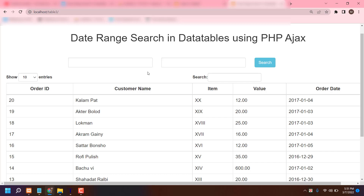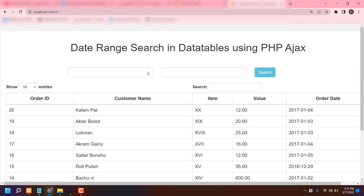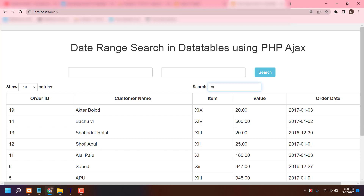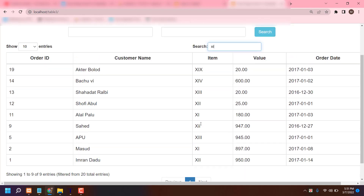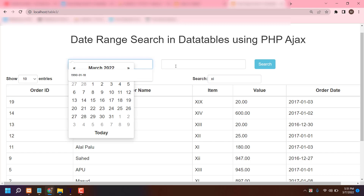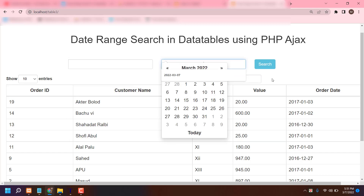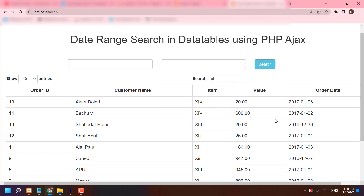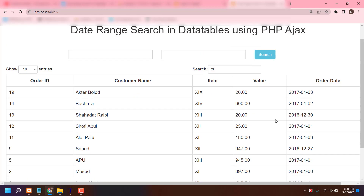Hi guys, I am going to share a data filter table. You can see it's very easy and you can edit also. You can search very easily any kinds of information — like searching by role, it's already showing results. You can also search by date: just select a date, go to search, and it will show results filtered by your date.